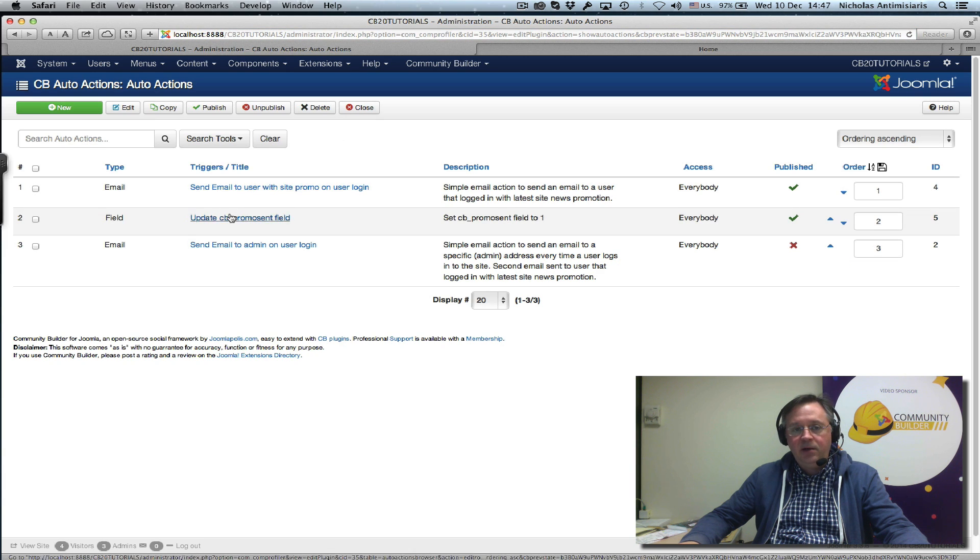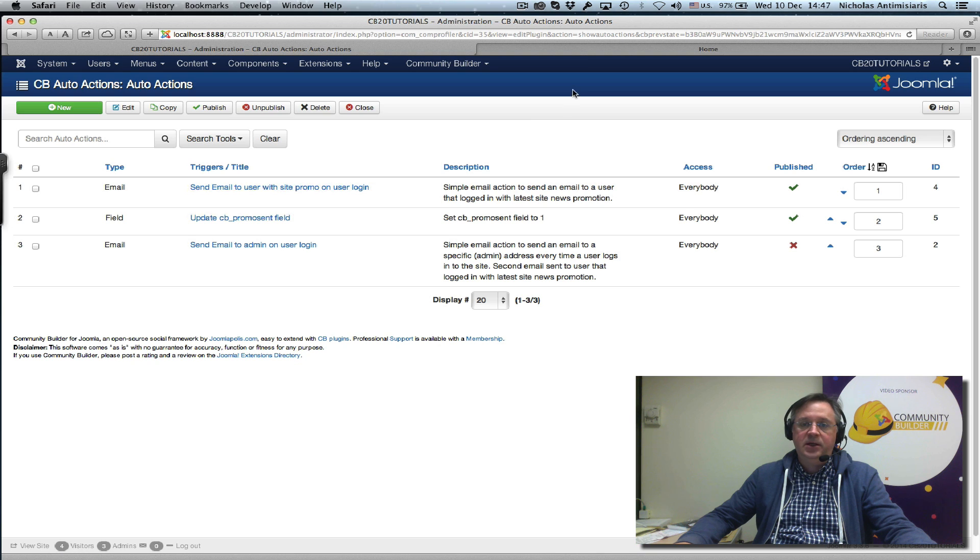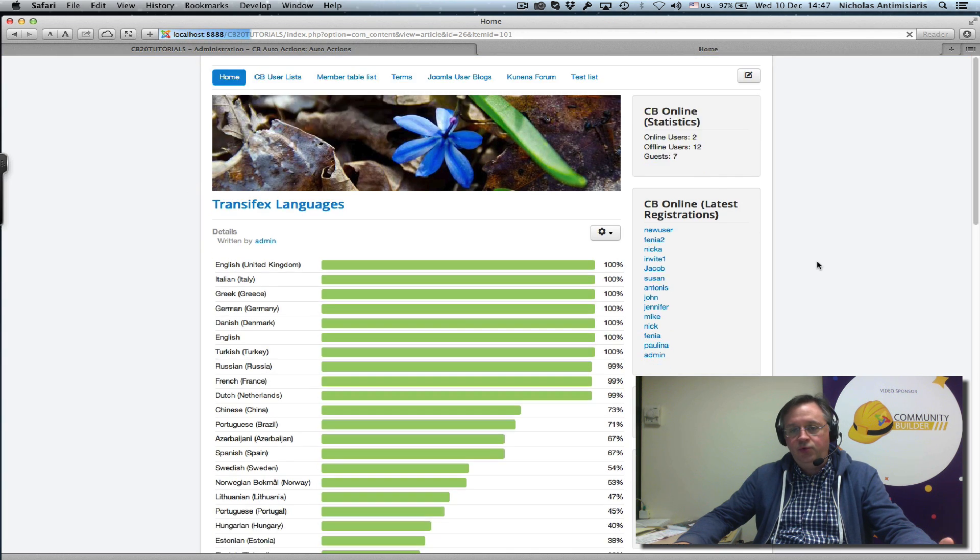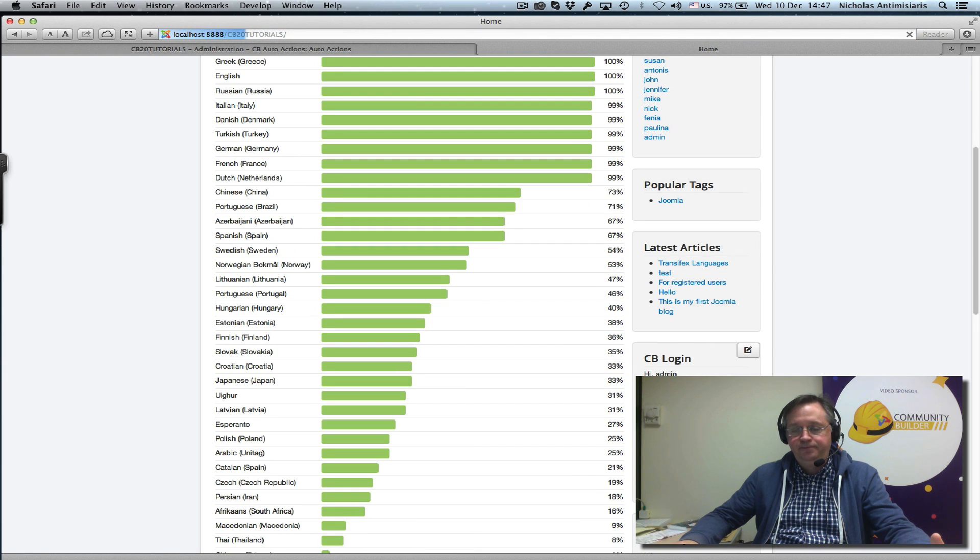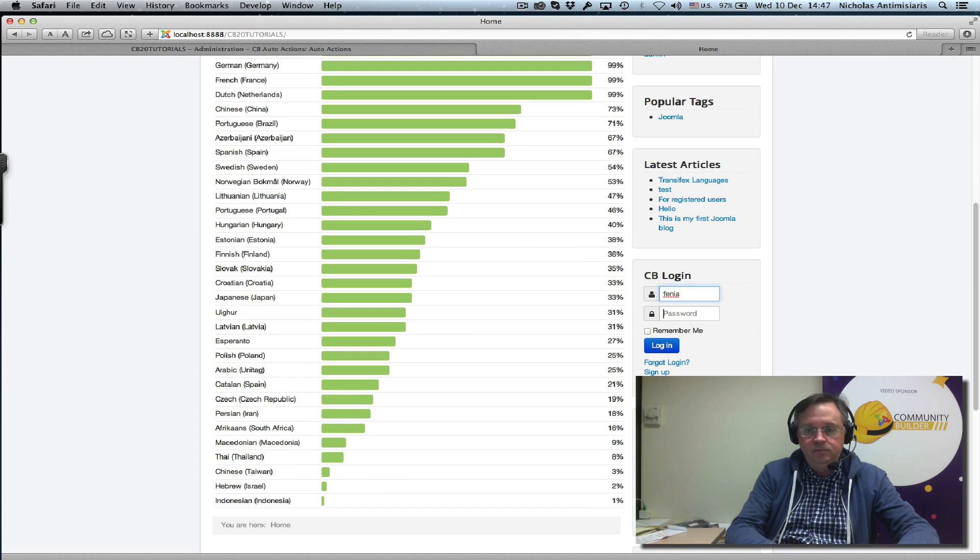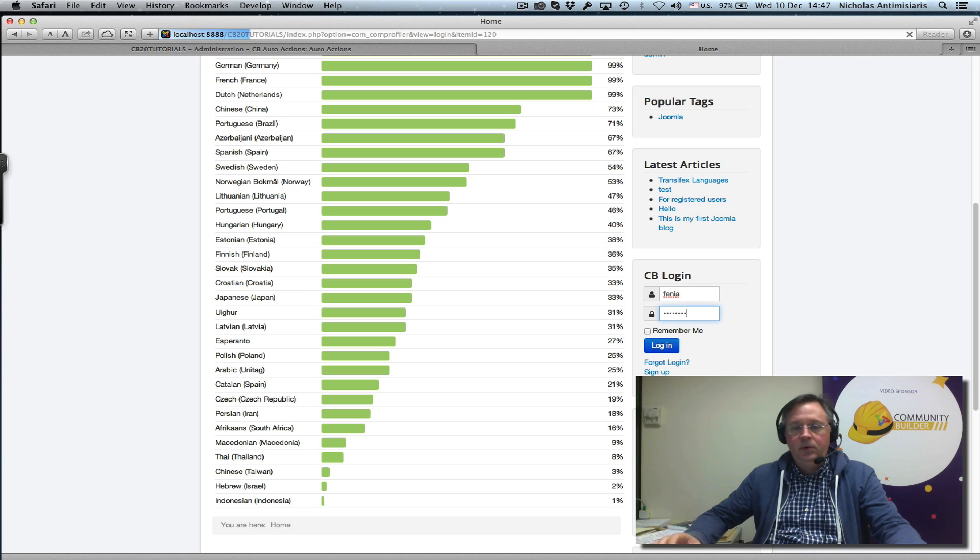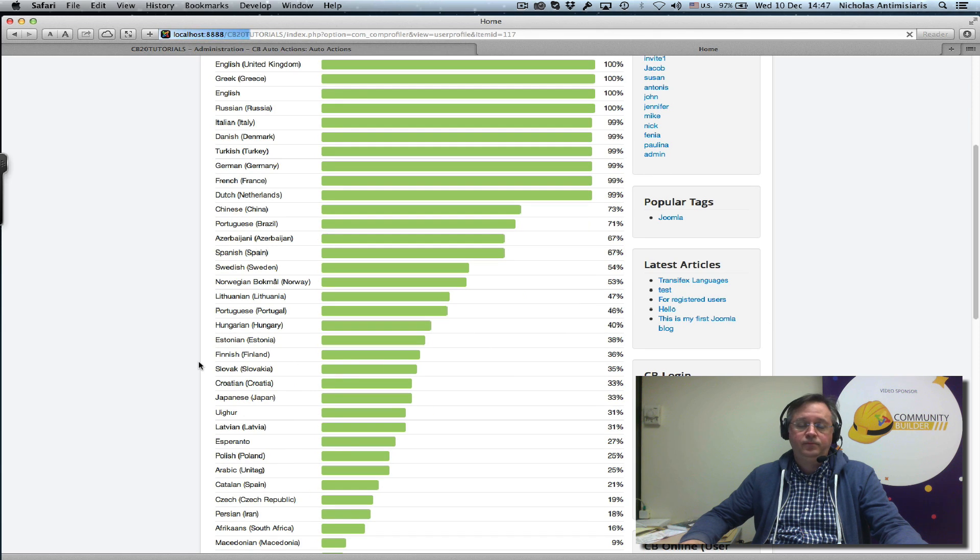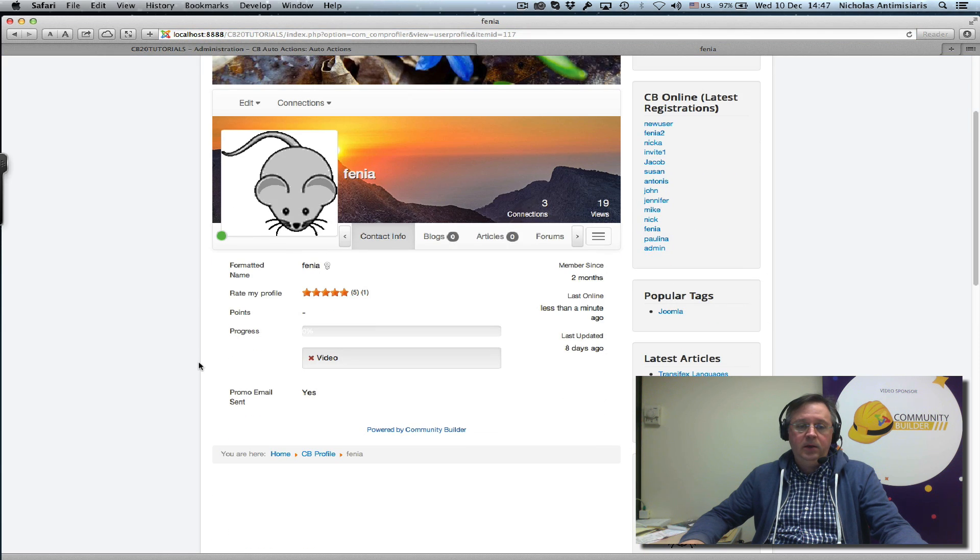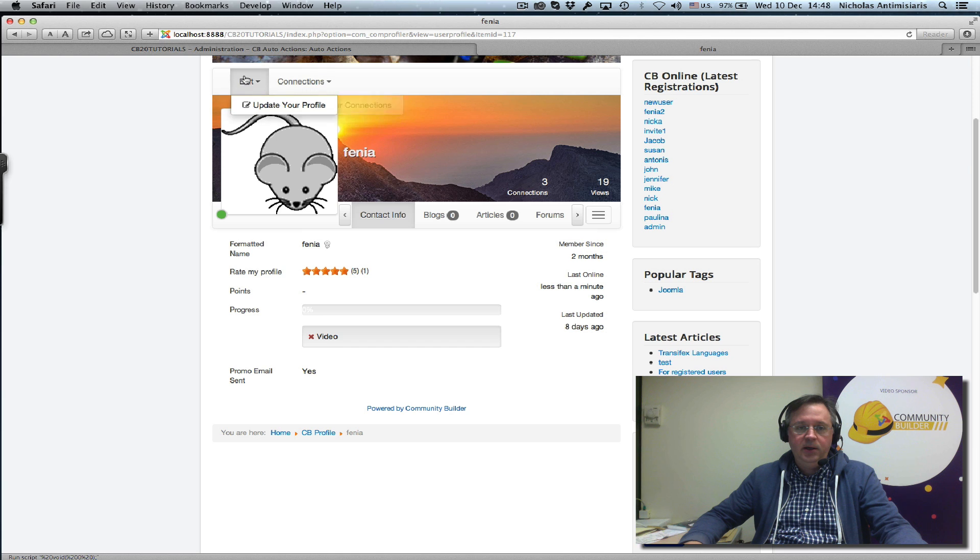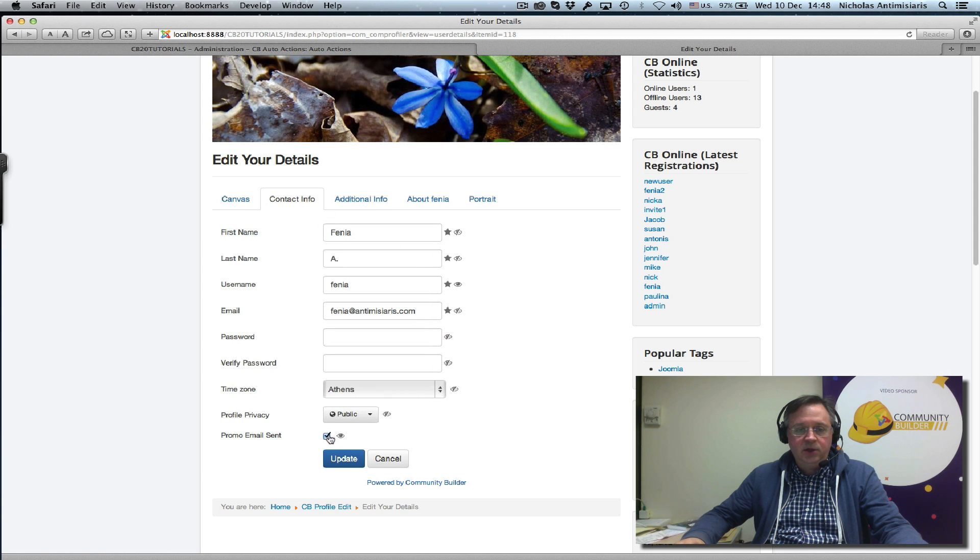I think you understand the logic now. We're combining, we're showing basically today the field action and how you can combine this together. So let's go and test this out right now. Let's log in, not the admin, let's use our Fenya user again. We'll go to the user profile and we actually see the promo email sent set to yes. Let me edit this just to make the test here. Let's set this unchecked.